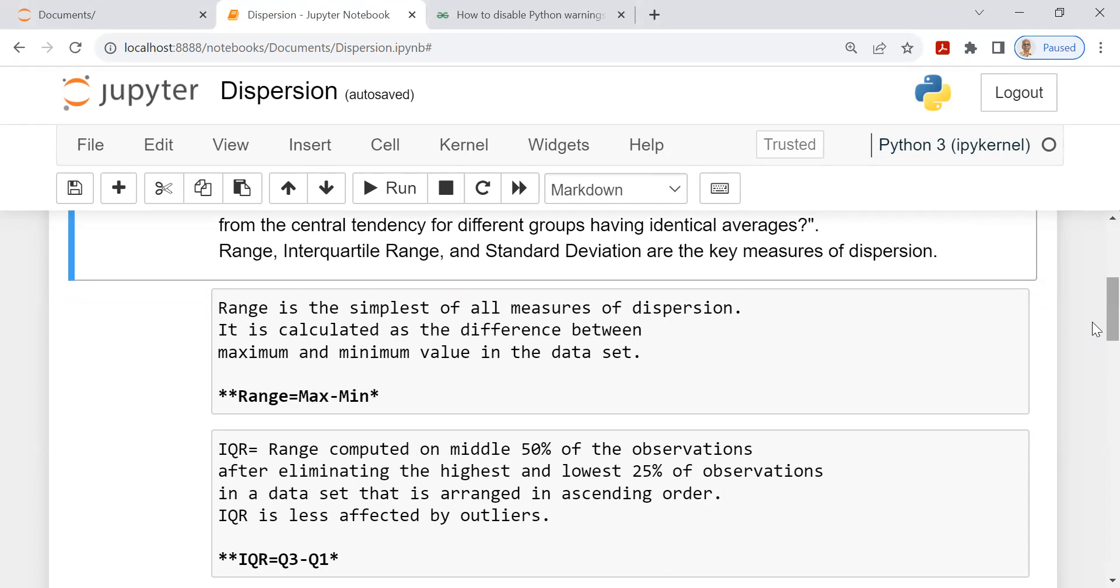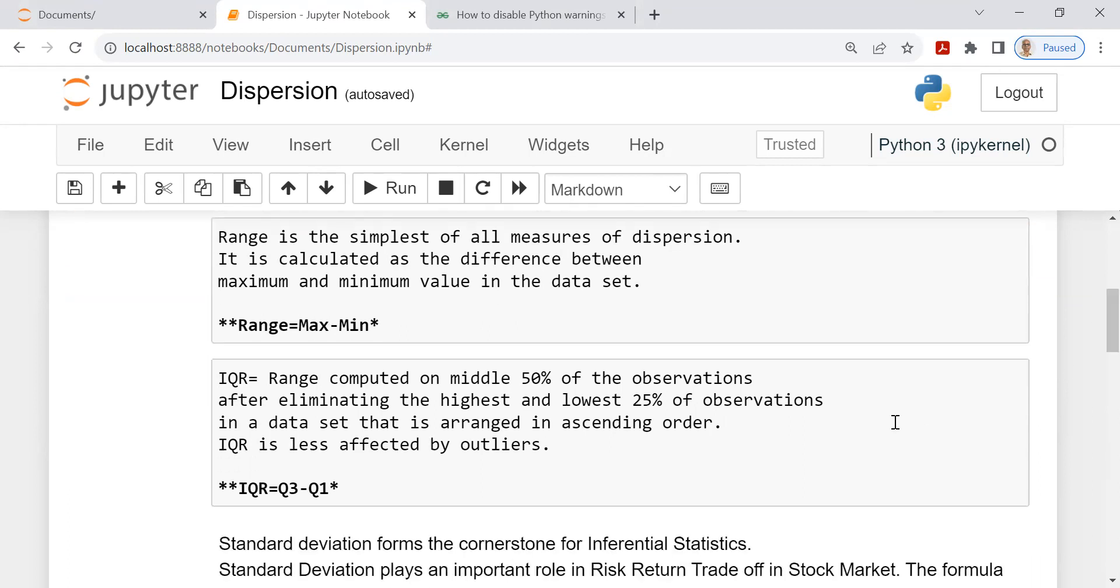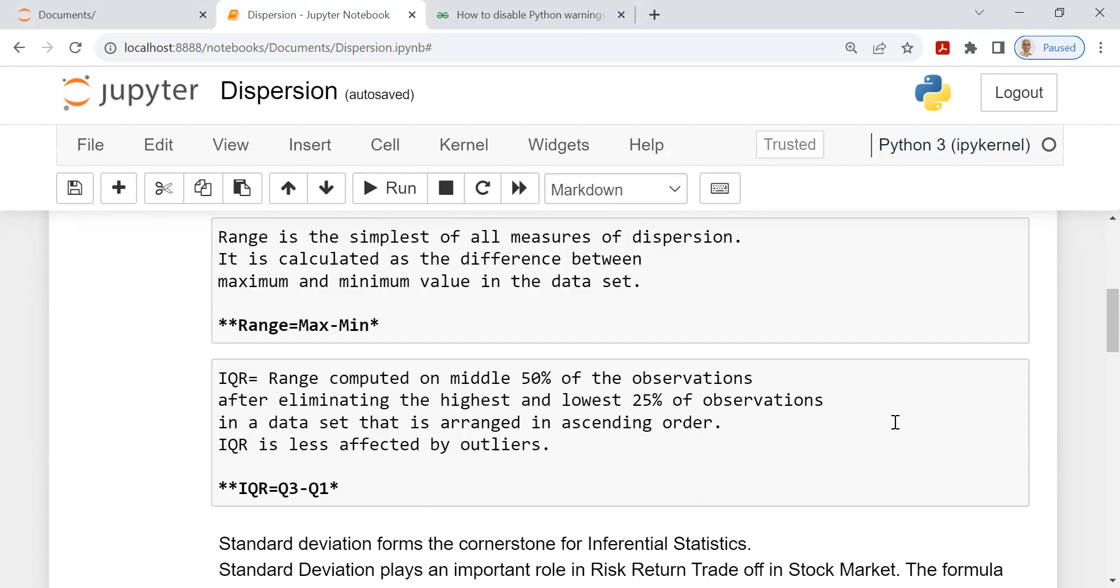To overcome this, there is another excellent measure called interquartile range in short form IQR. So what you do in the interquartile range is you compute this by a formula Q3 minus Q1, where Q3 represents the third quartile, Q1 represents the first quartile, or to put it another way, the difference between 75th percentile and the 25th percentile. So the middle 50%, you find out the range, which is called the interquartile range. So in the data set, of course, you need to arrange them in the ascending order. Whenever you are talking about interquartile range, and then look at the third quartile and the first quartile, the difference is IQR, which has tremendous capacity to resist outliers.